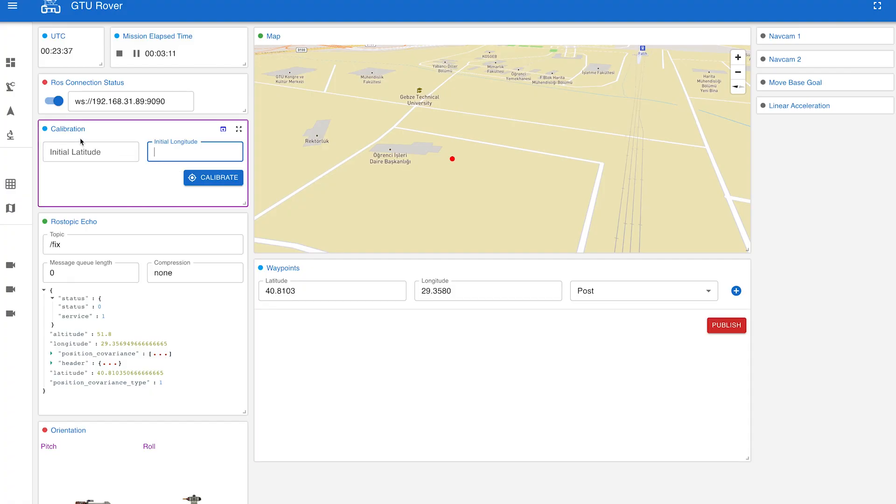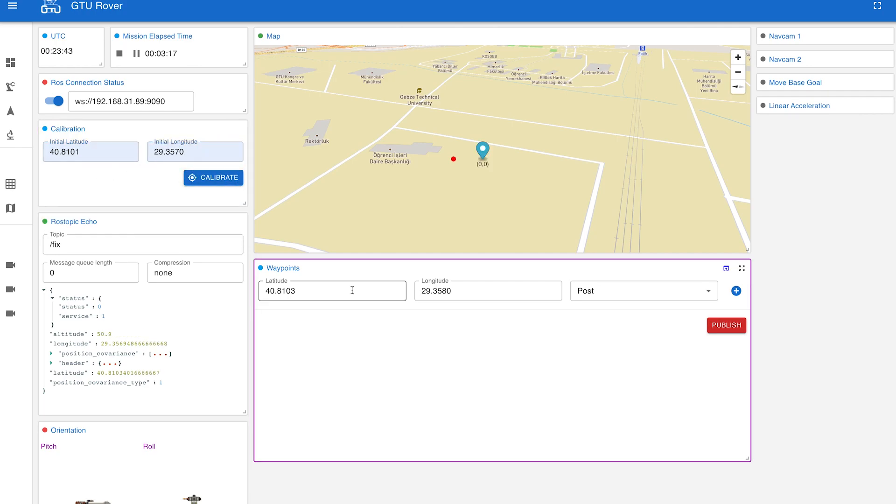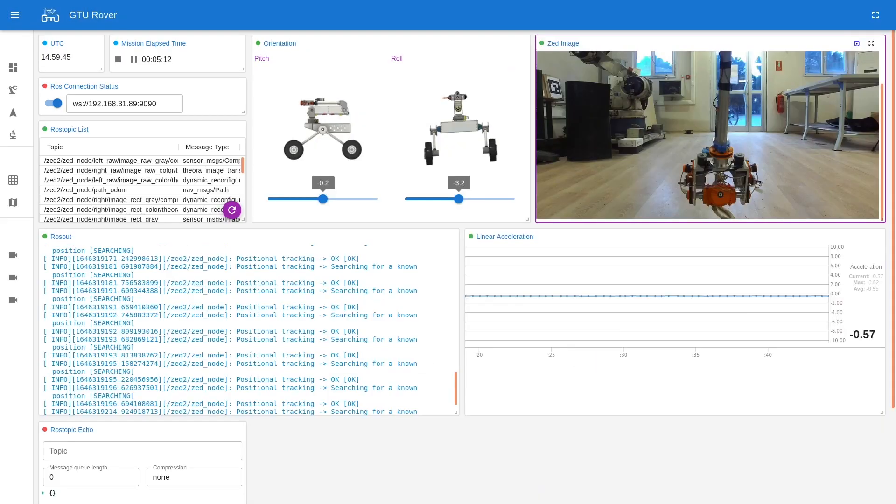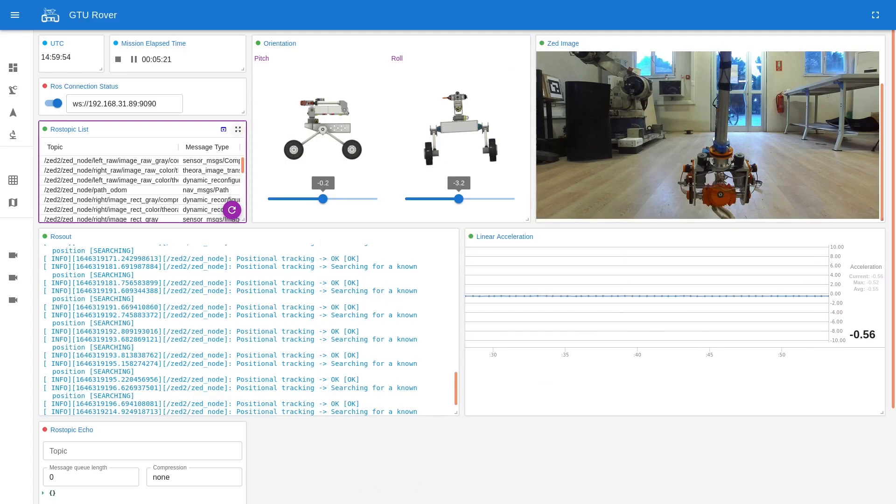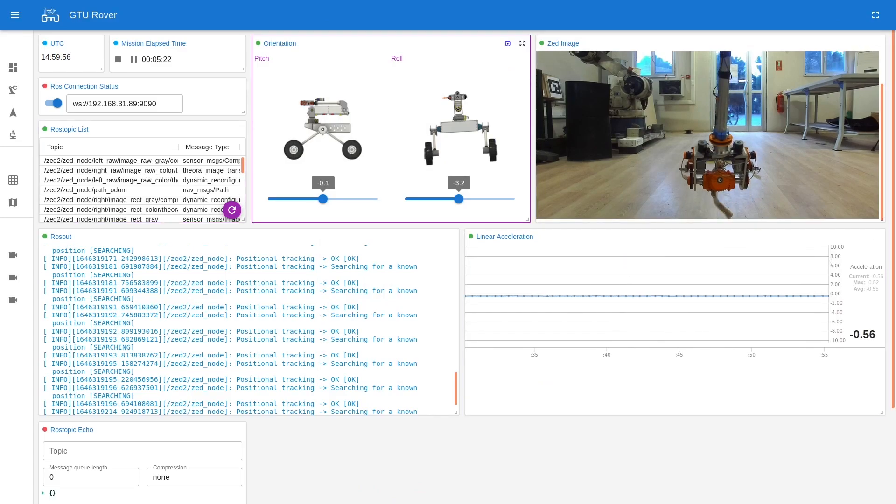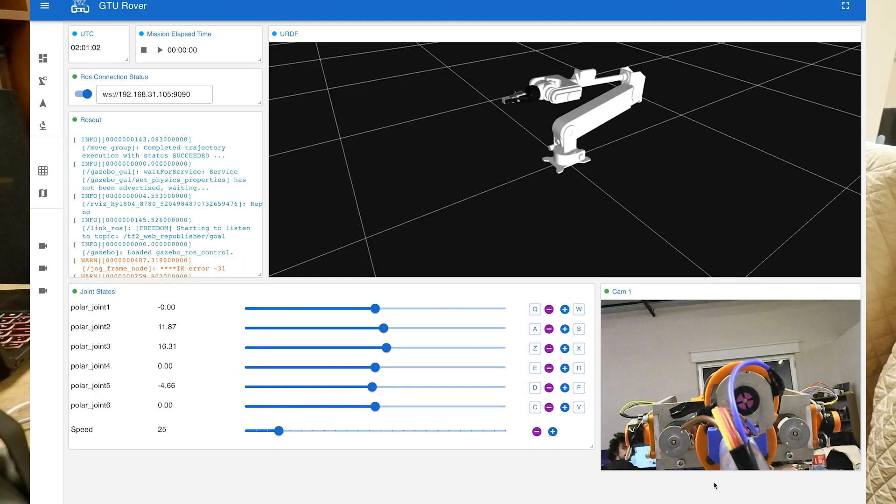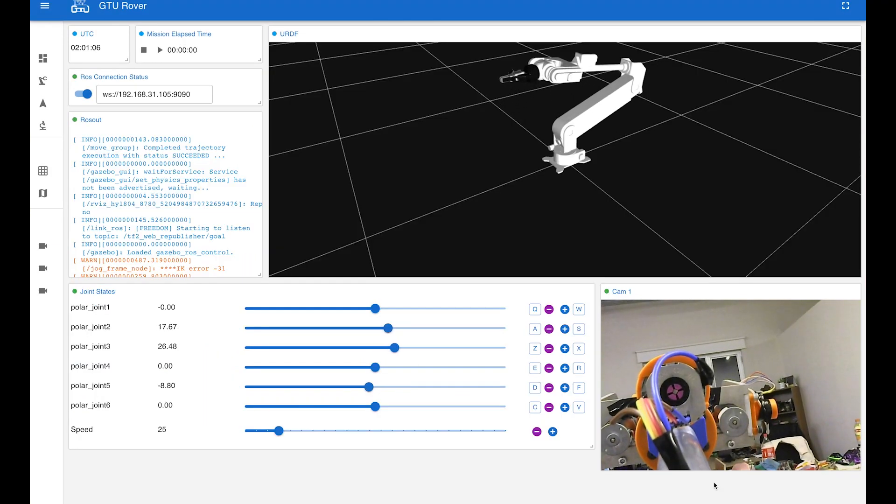The interface is a web-based React application providing mission control and data visualization. There are customizable layouts according to the mission. They allow remotely monitored system state, streaming camera feed, monitoring of the sensors, publishing waypoints, robotic arm joint states, and control.